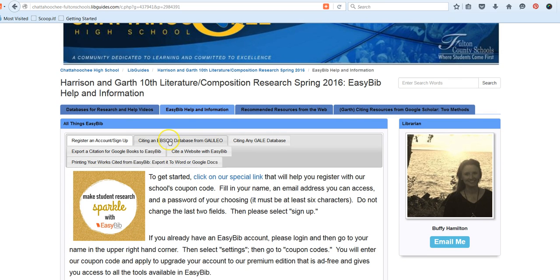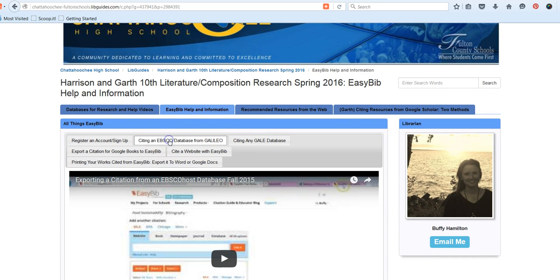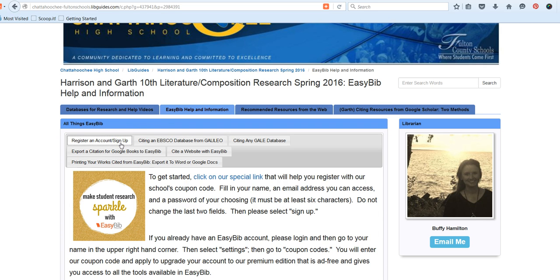All of our tutorial videos for citing different sources through EasyBib are housed on this page. To get started though, you'll look at the first tab where it says Register an Account and Sign Up.